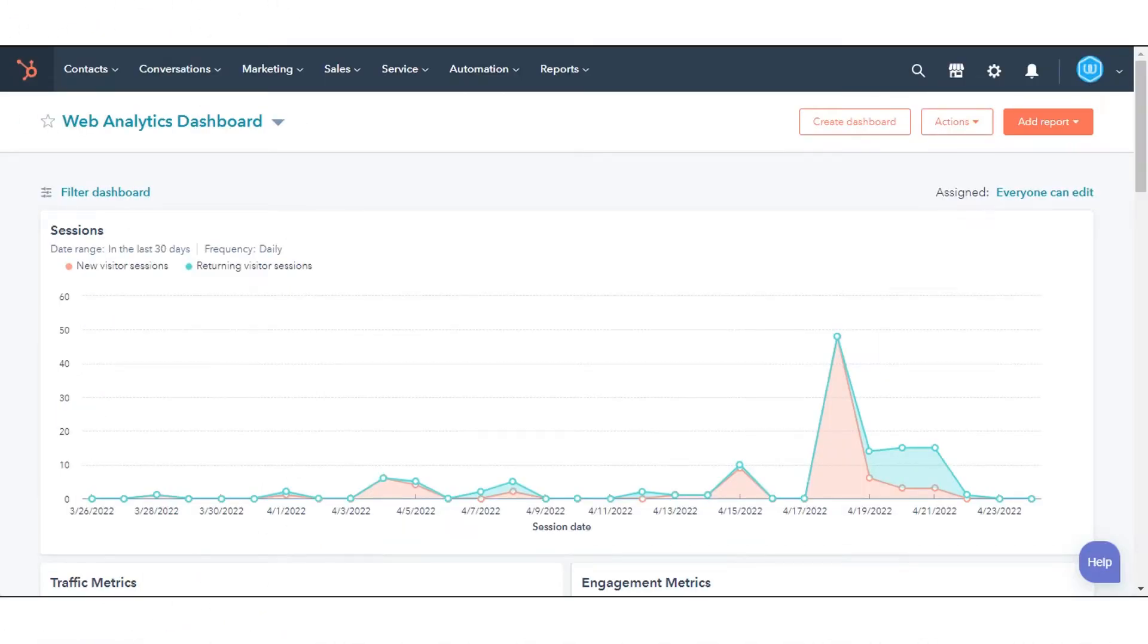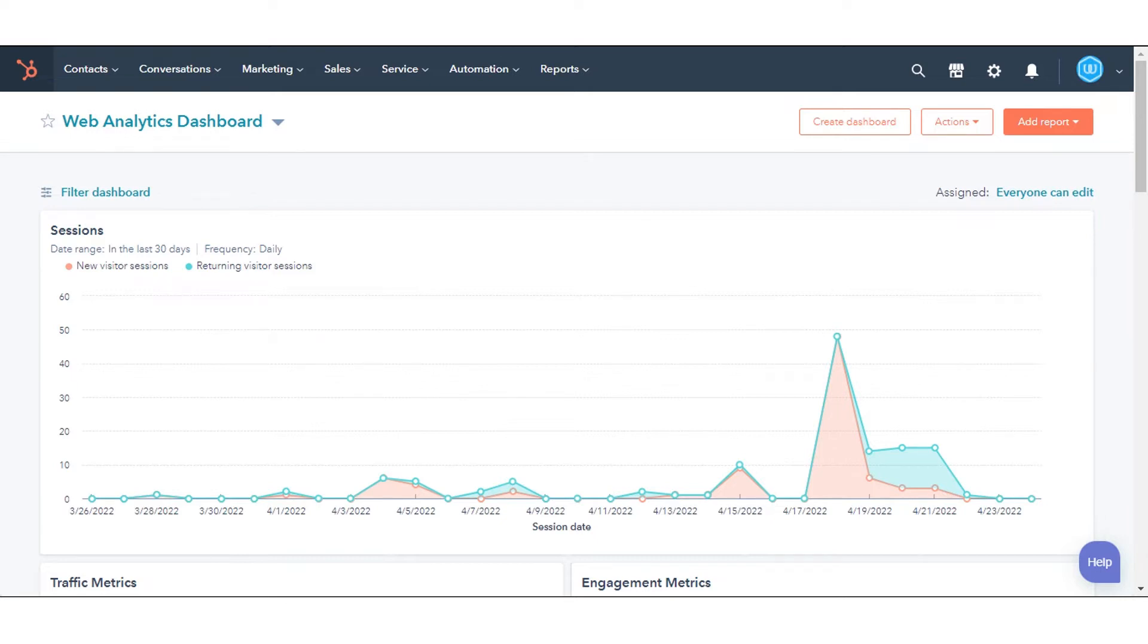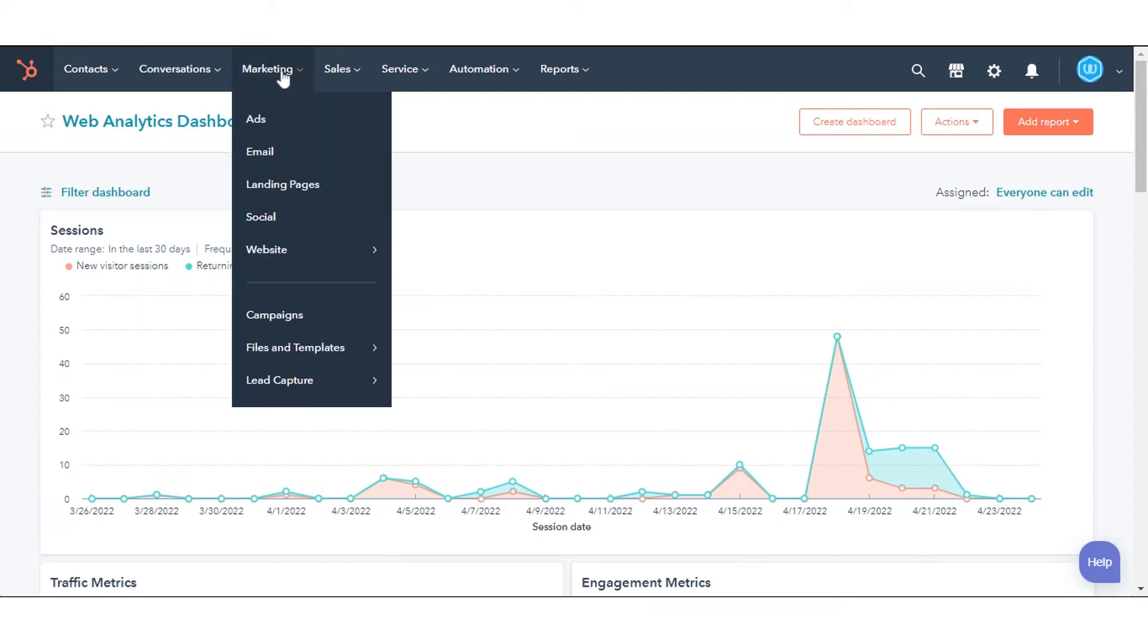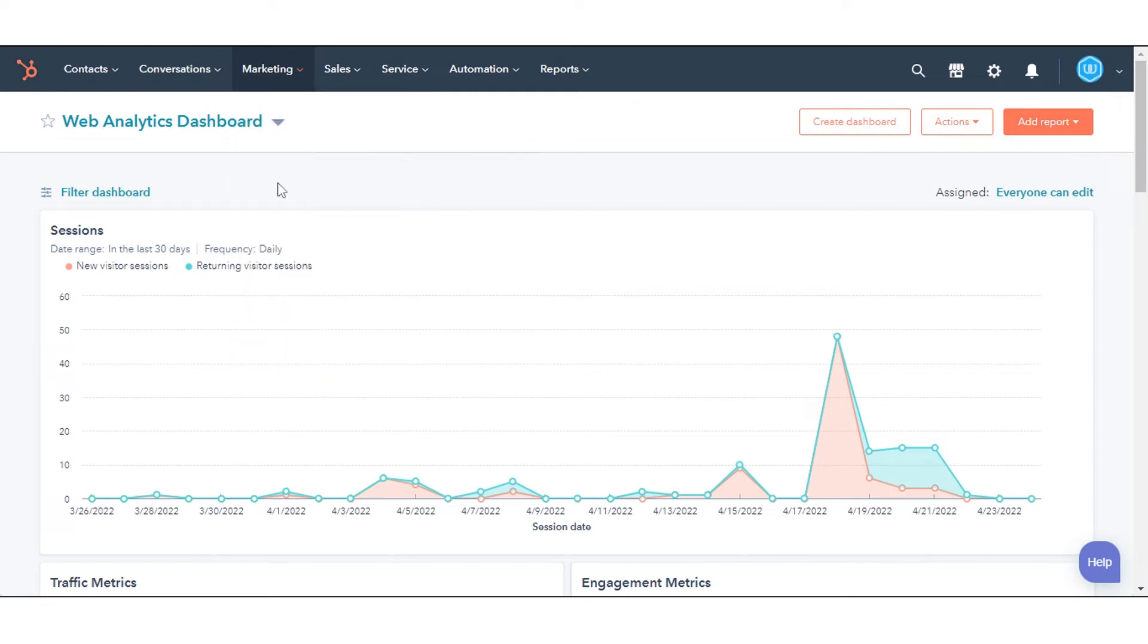To archive your content in HubSpot, navigate to any of your website pages, landing page, or blog post. Here we are taking an example from one of our existing landing pages. In your HubSpot account, navigate to Marketing in the drop-down menu and click Landing Pages.